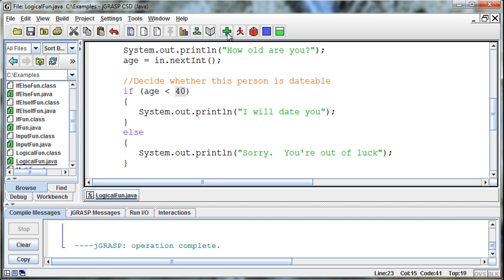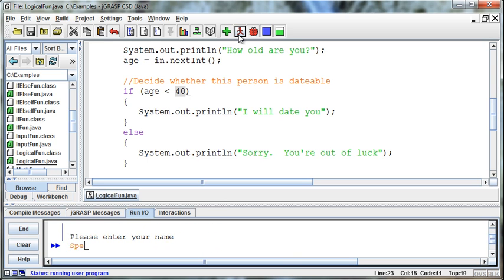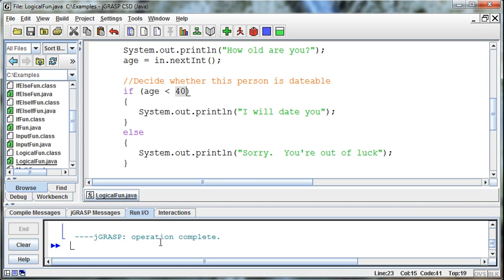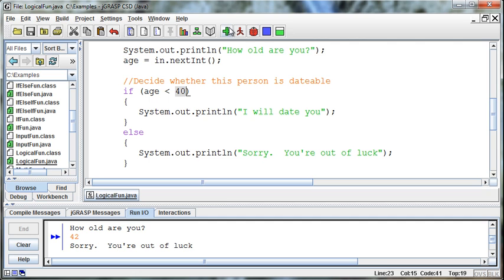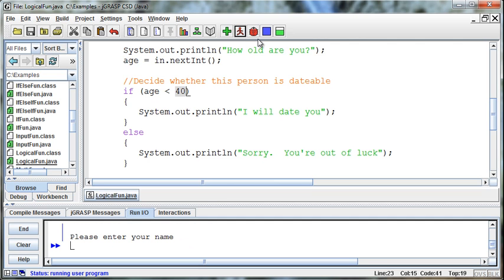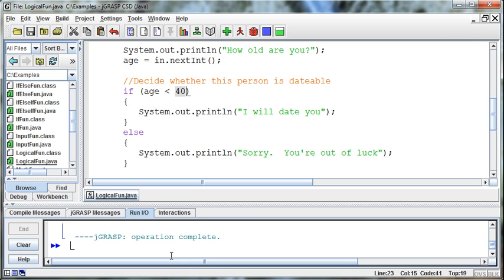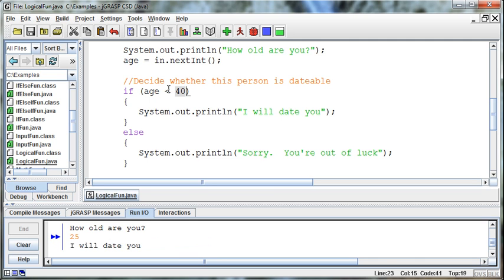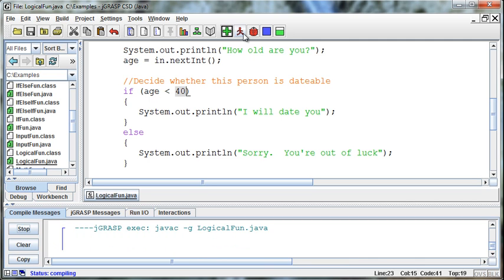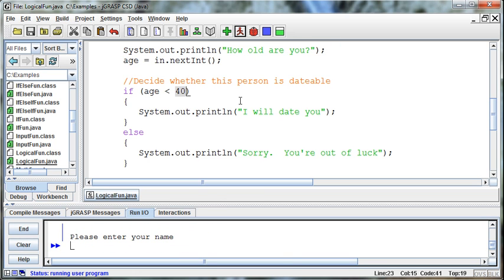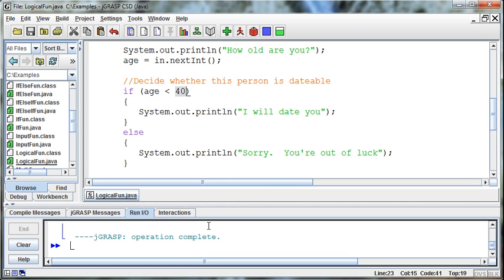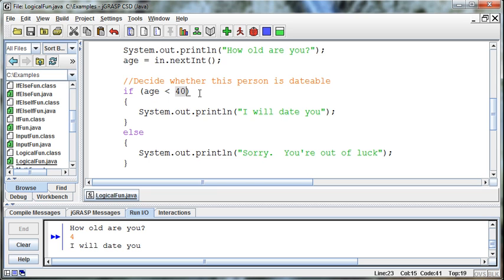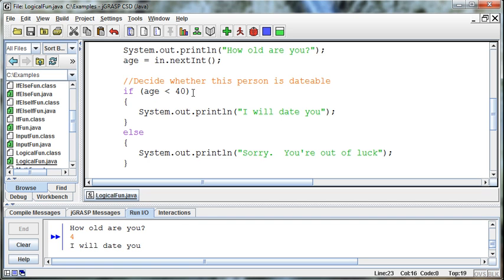So we'll go ahead and compile this. And then we'll say, what's your name? Well, my name's Spencer. And how old are you? Well, I'm 42. And it says, sorry, you're out of luck. And as long as I'm beneath that age, so Spencer, and the age is, let's say, 25. I will date you. We probably ought to have an and in here. Because what if the age was like four? Please enter your name. It's Spencer. How old are you? I am four years old. I will date you. Back to the example at hand.